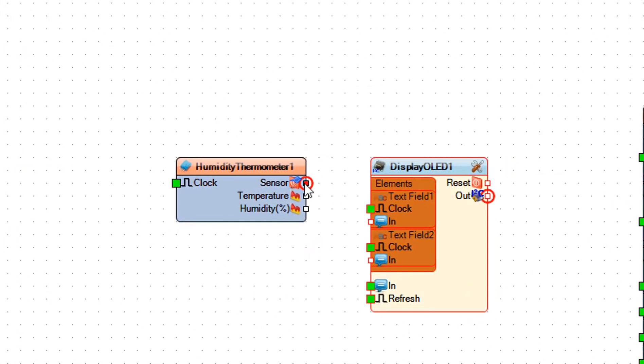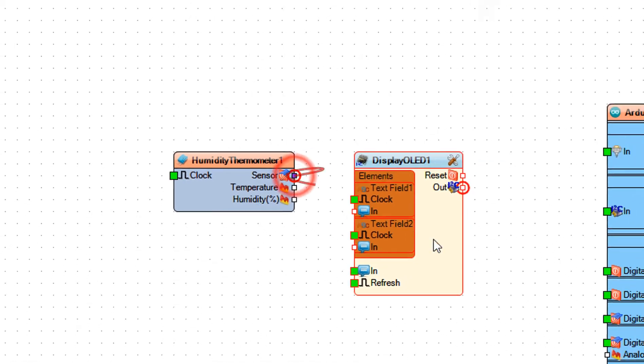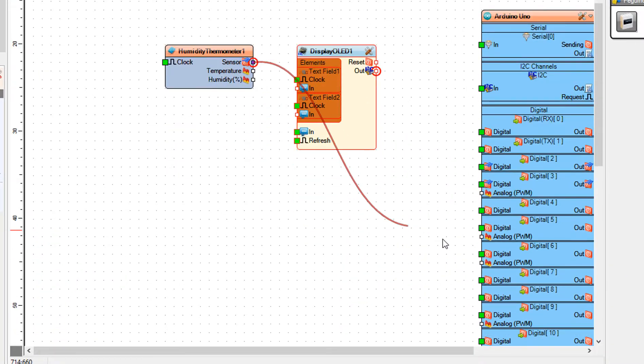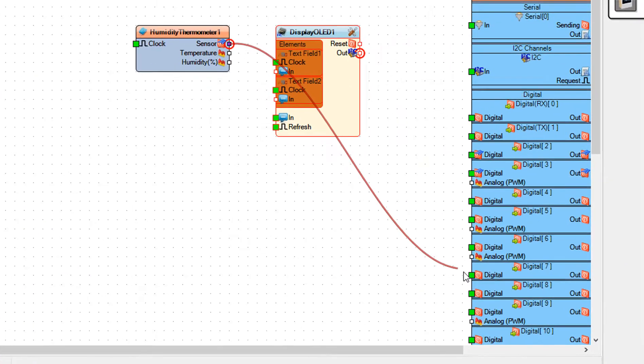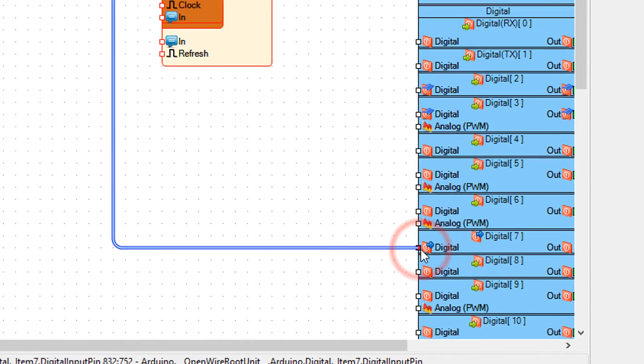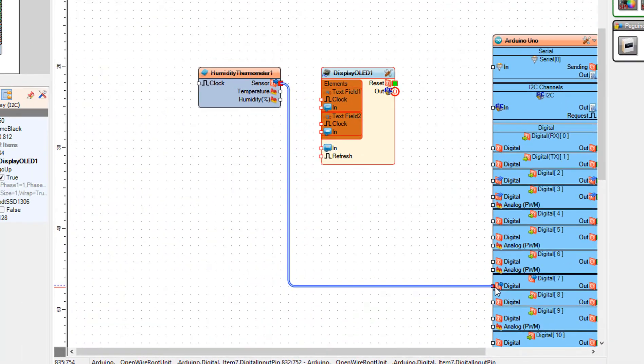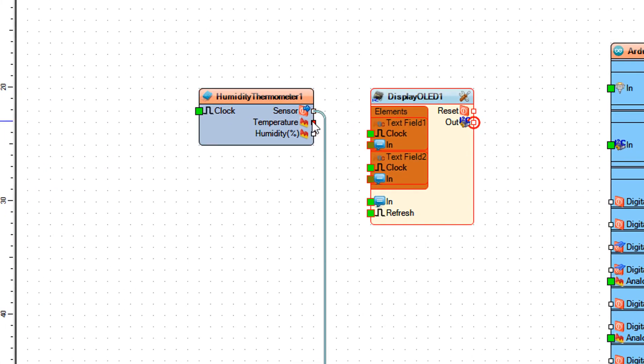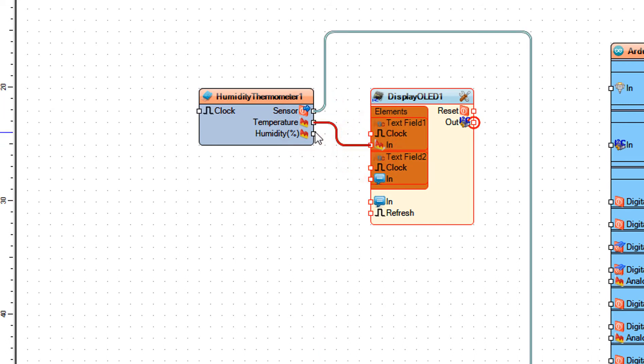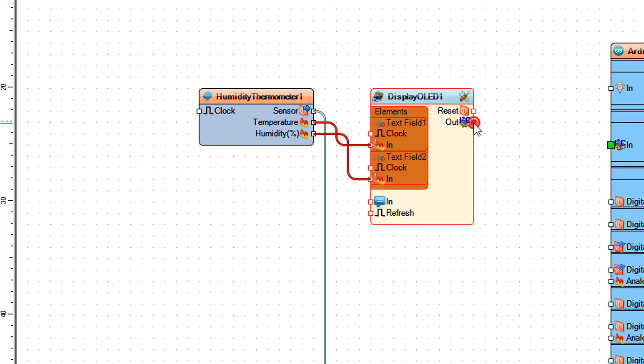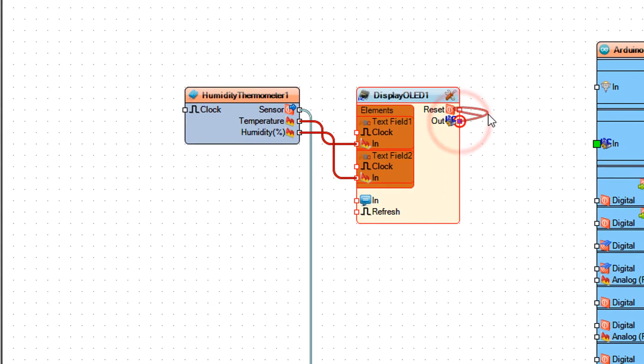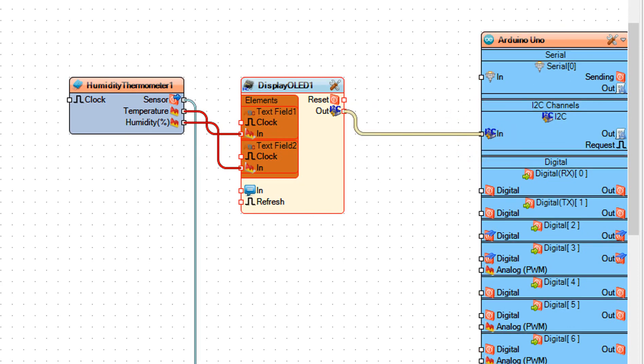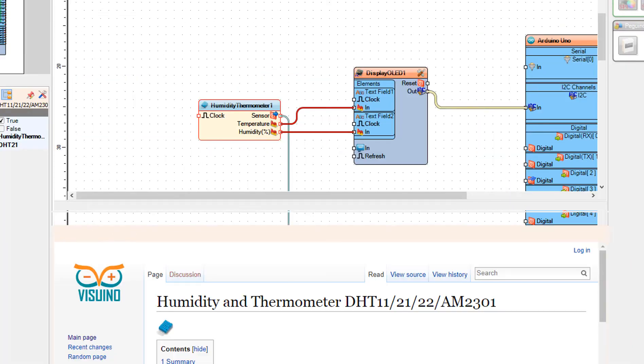Connect humidity thermometer 1 pin sensor to Arduino board pin digital 7. Connect humidity thermometer 1 pin temperature to display OLED 1 text field 1 pin in. Connect humidity thermometer 1 pin humidity to display OLED 1 text field 2 pin in. Connect display OLED 1 pin out I2C to Arduino board pin I2C in.